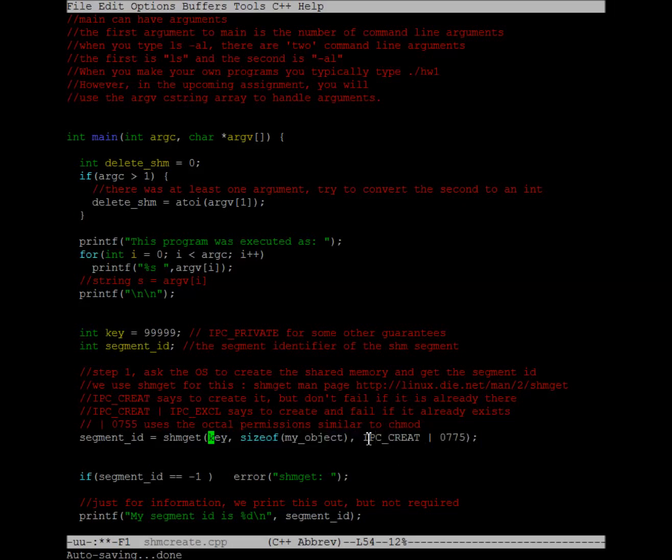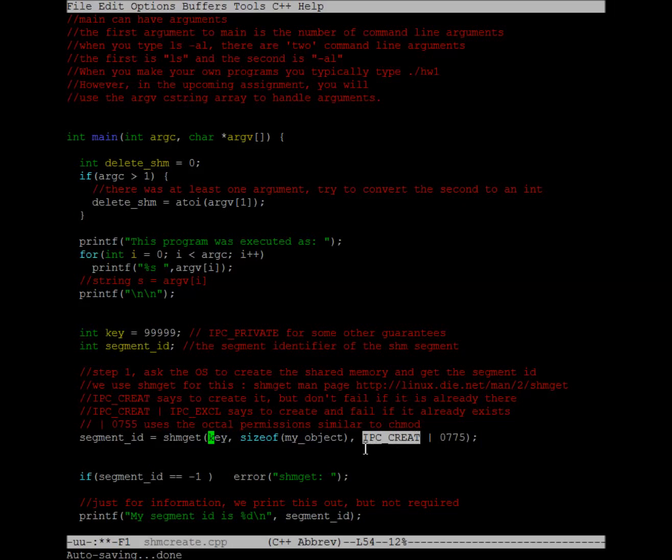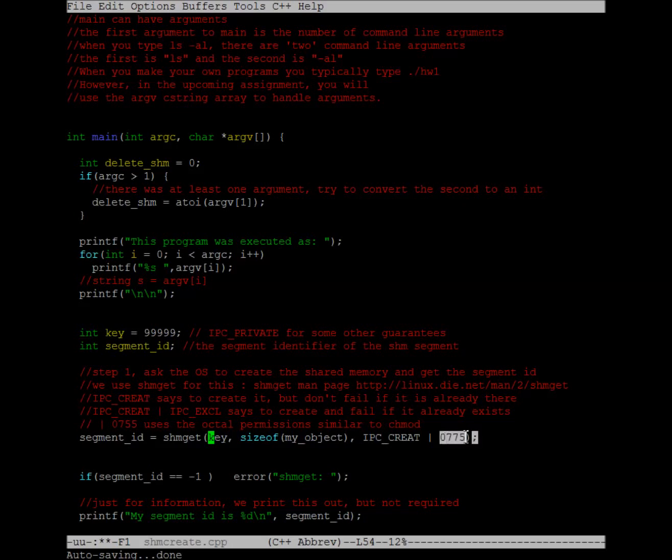The last parameter is probably the most complicated. IPC_CREATE says create this particular piece of shared memory, and if it's already there, then just give me the segment ID of the shared memory that's already there. You can also OR in some other options. For example, if you are creating the piece of shared memory, then you OR. This is a single line or a pipe. It's a bitwise OR.